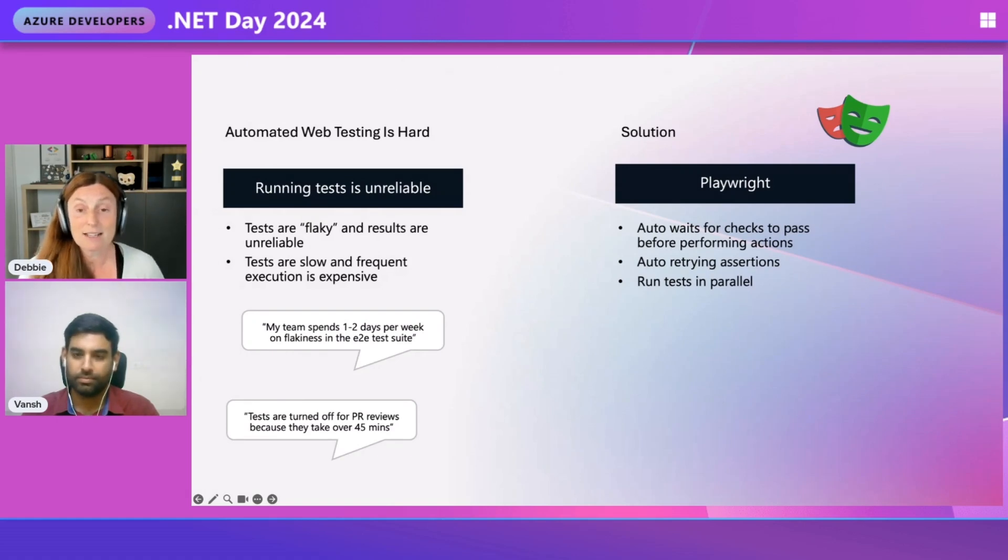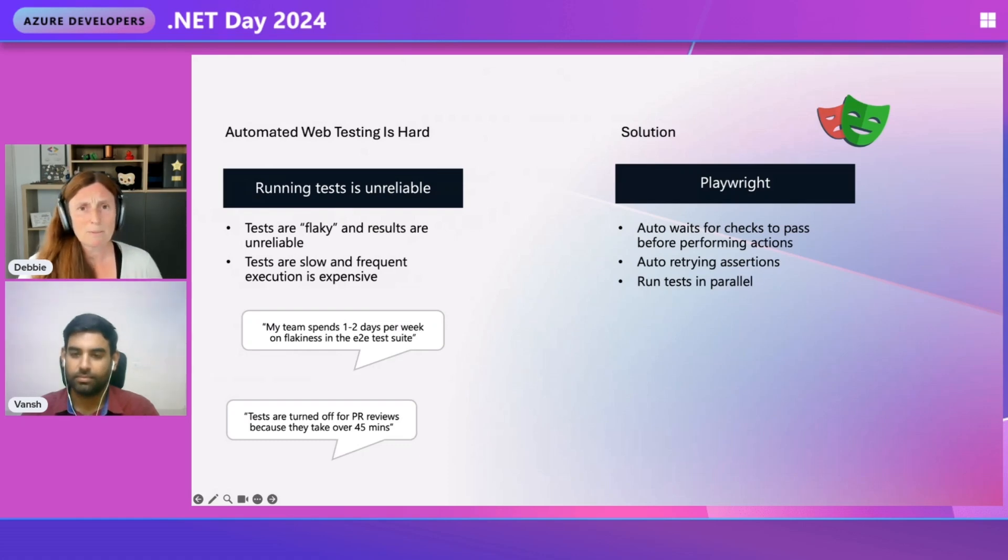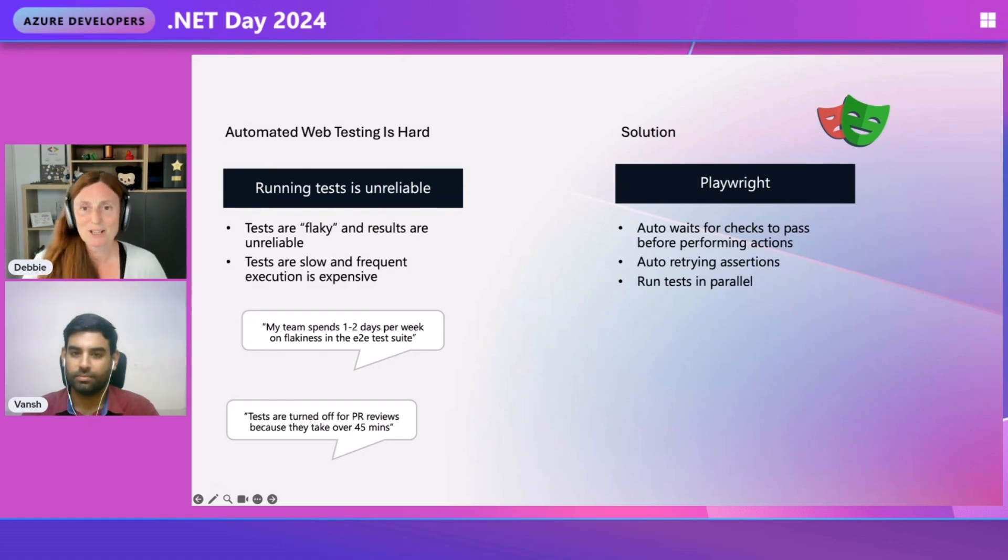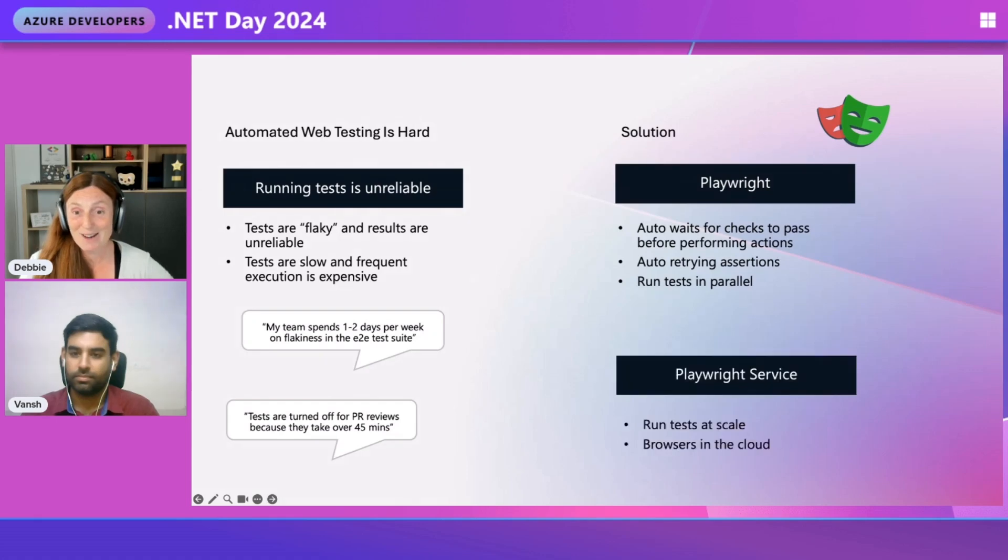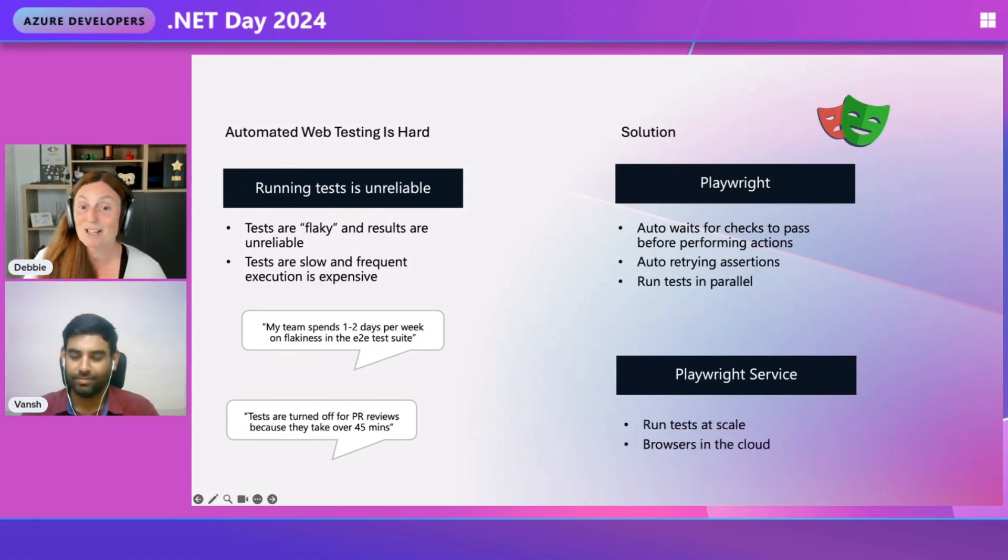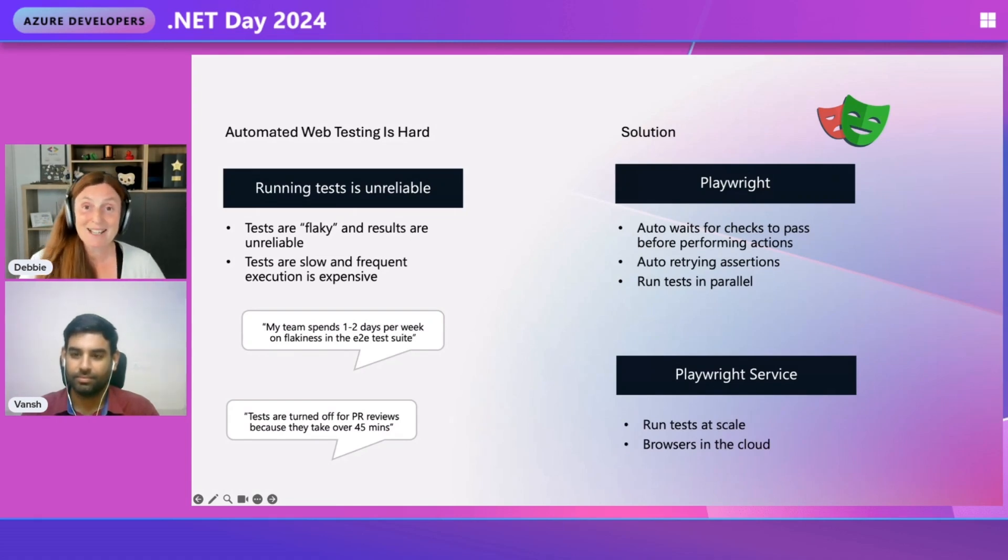So again, they were really happy, but we've got people writing lots and lots of tests. And that's taking a lot more time to run those tests for PR reviews. And I said to them, whoa, I know a guy called Vansh, who's working on the Playwright service, where you can run tests at scale with browsers in the cloud. Vansh, would you like to tell us more about the Playwright service?